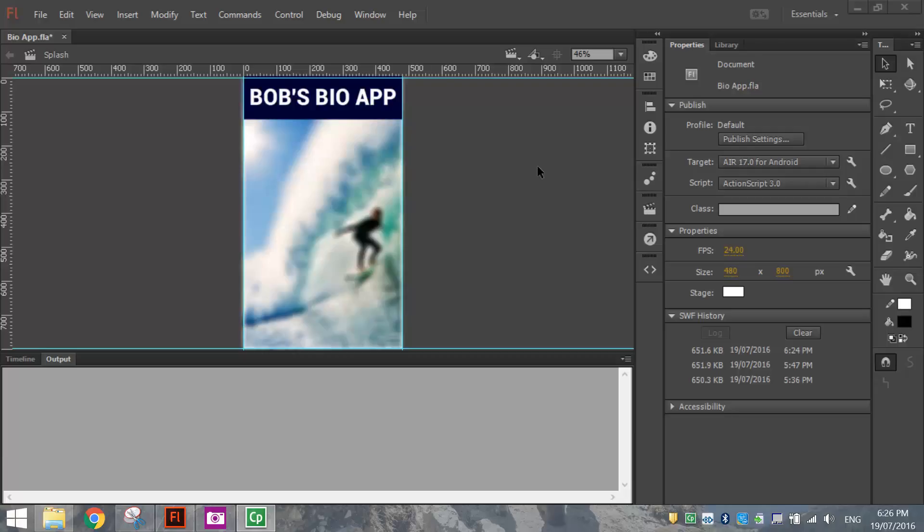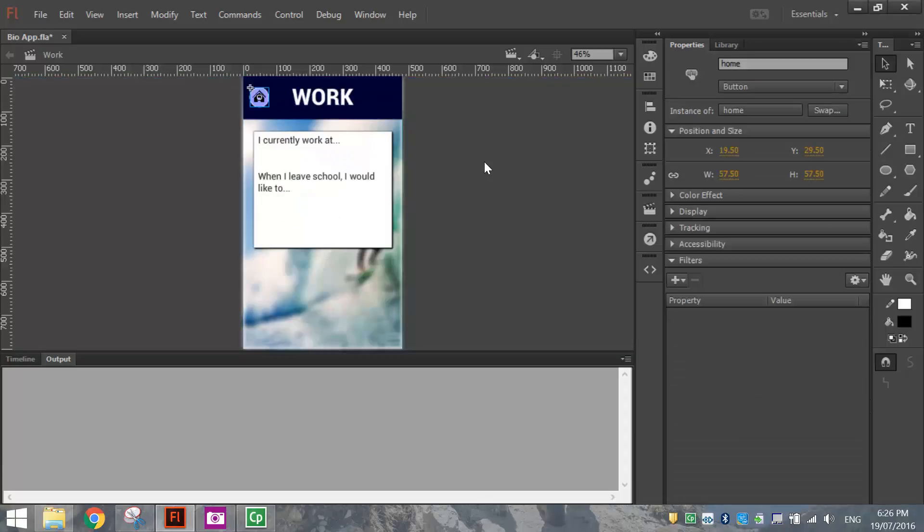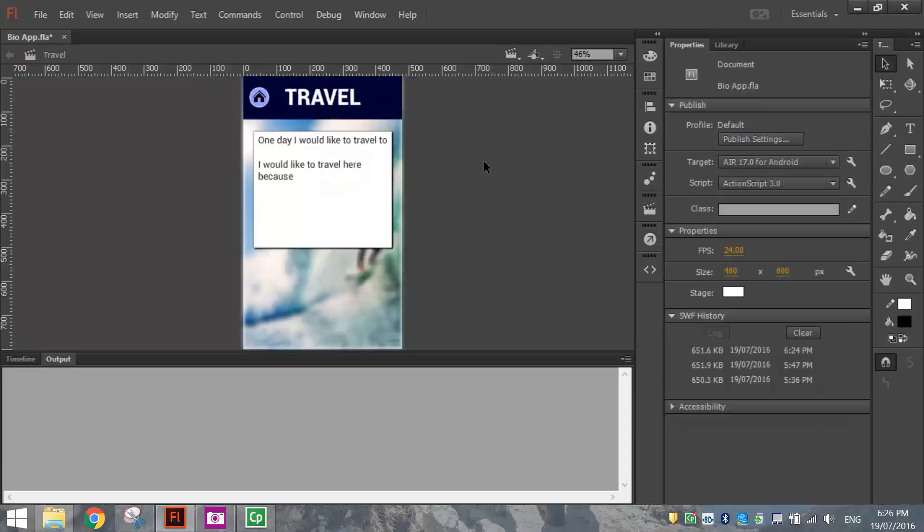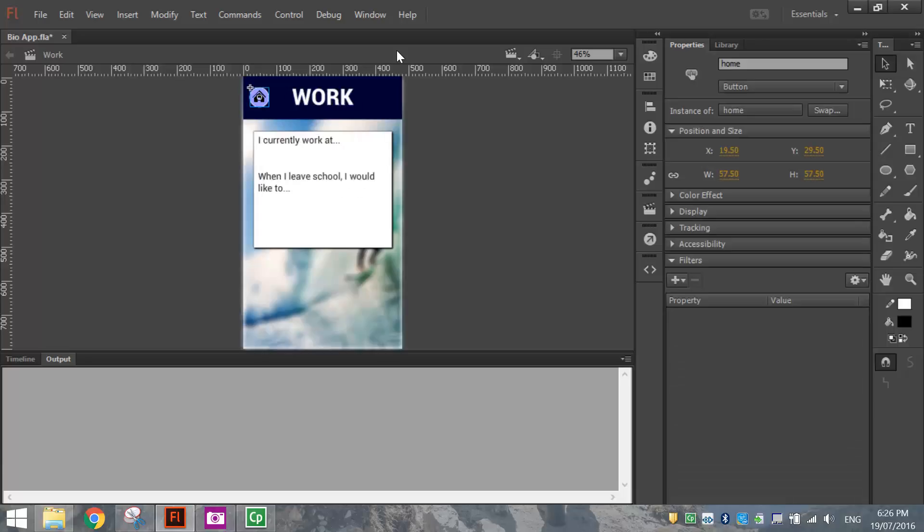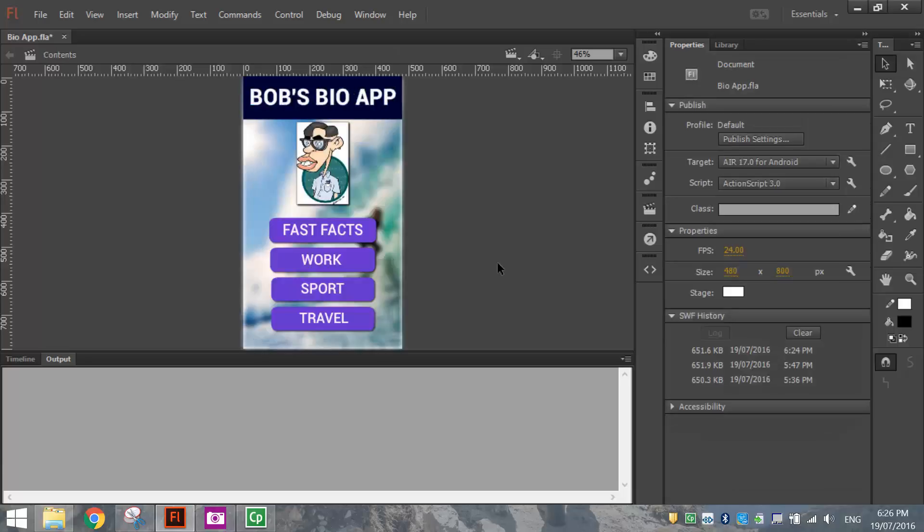Welcome to the final part in this video tutorial series where we've been creating a small bio app. We've finished this app now, so what we want to do is publish it so we can actually put it onto our Android device and play around with it on there.